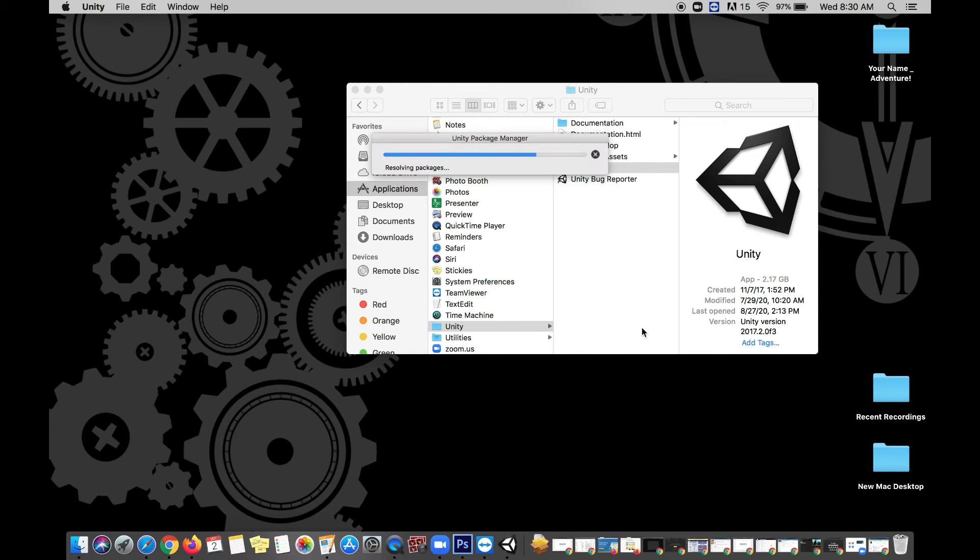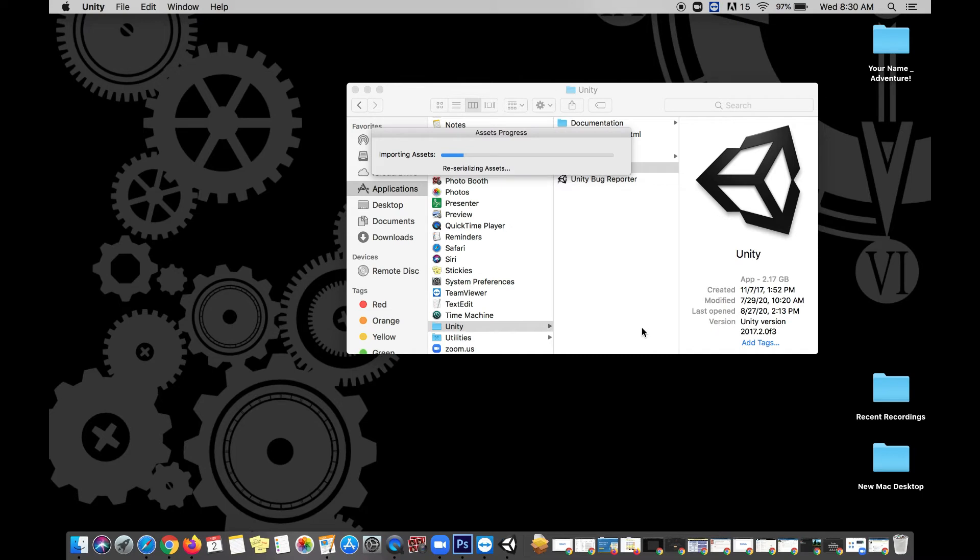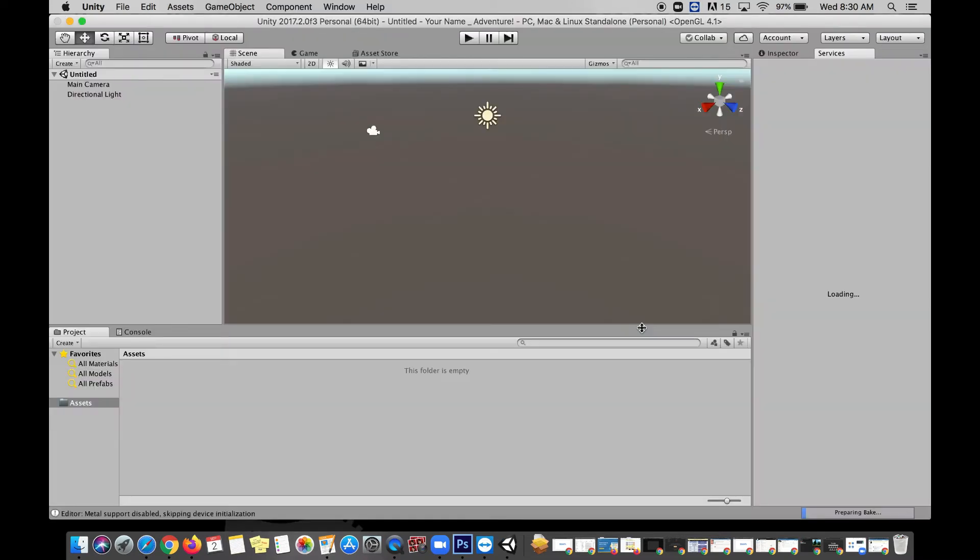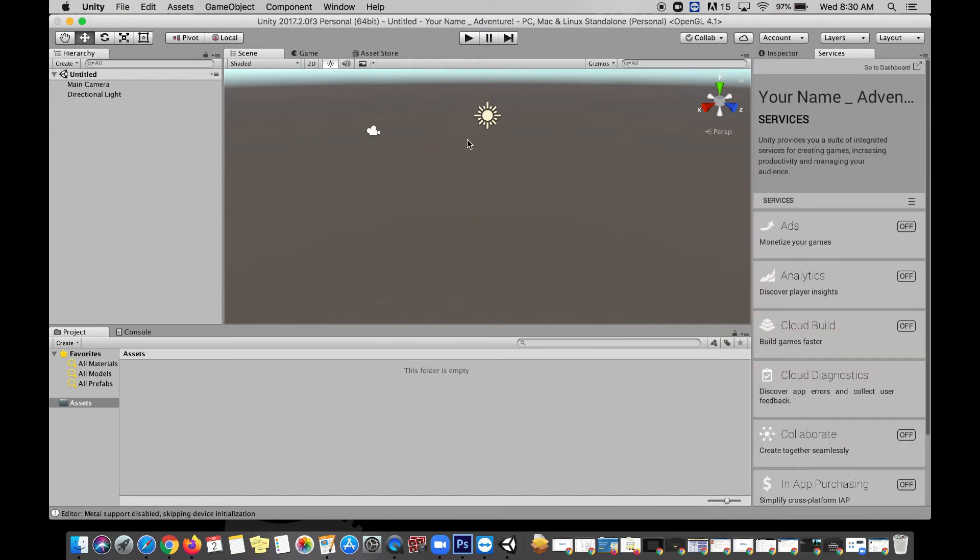And this should just take a moment or two, and we should have Unity open here. All right, here's Unity, and this is all new for most of you, so let's break it down.